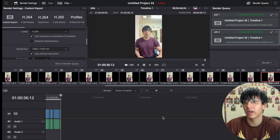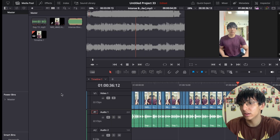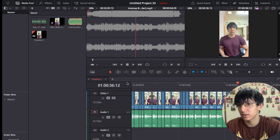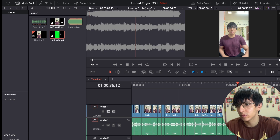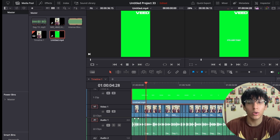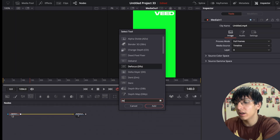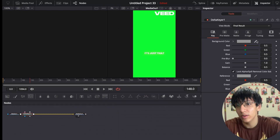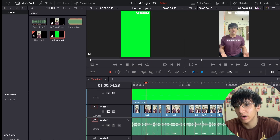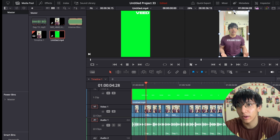Now here are the subtitles — I'm going to import them back in. Go on top of the clip, go to Fusion, click on the green screen, click Delta, and set the background color to green. You'll see only the subtitles remain. Then go to Crop and crop out the weed.io watermark.